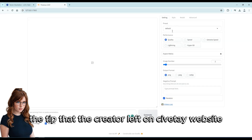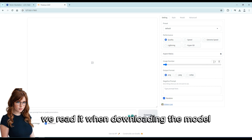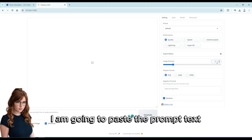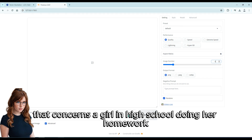Remember the tip that the creator left on the Civitai website — we read it when downloading the model. The image number should be 6. I am going to paste the prompt text that concerns a girl in high school doing her homework.